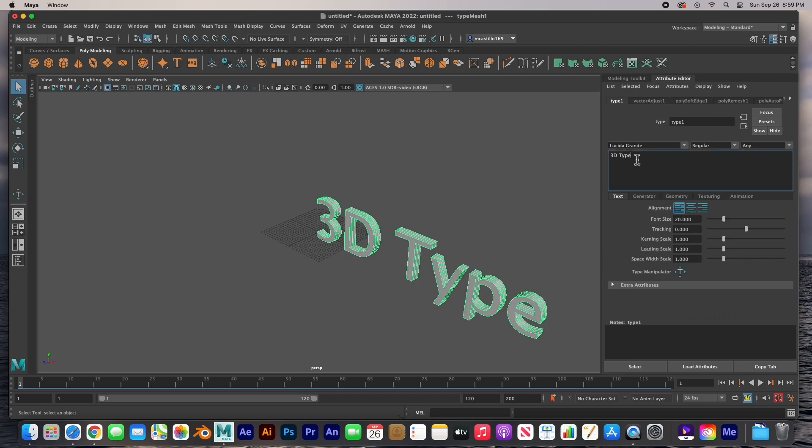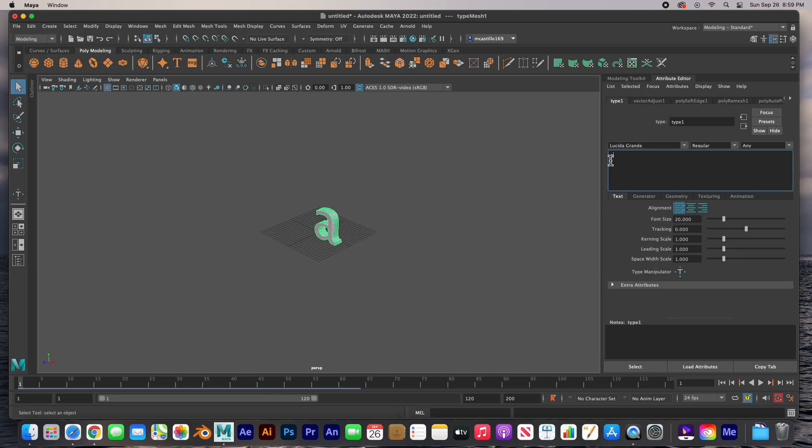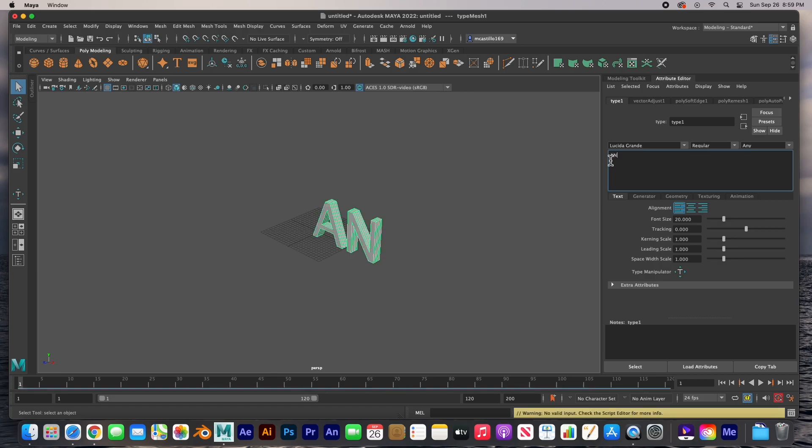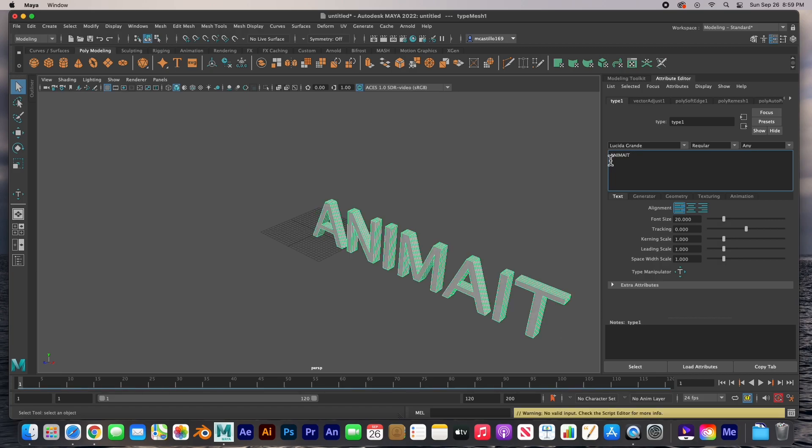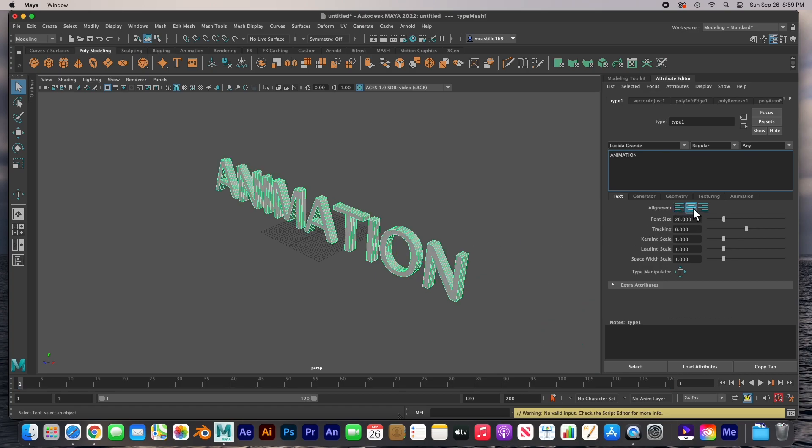All you have to do is select this type and change it. I'm going to type in all caps ANIMATION, spell it correctly, and I'm going to select center justify so that it centers it.